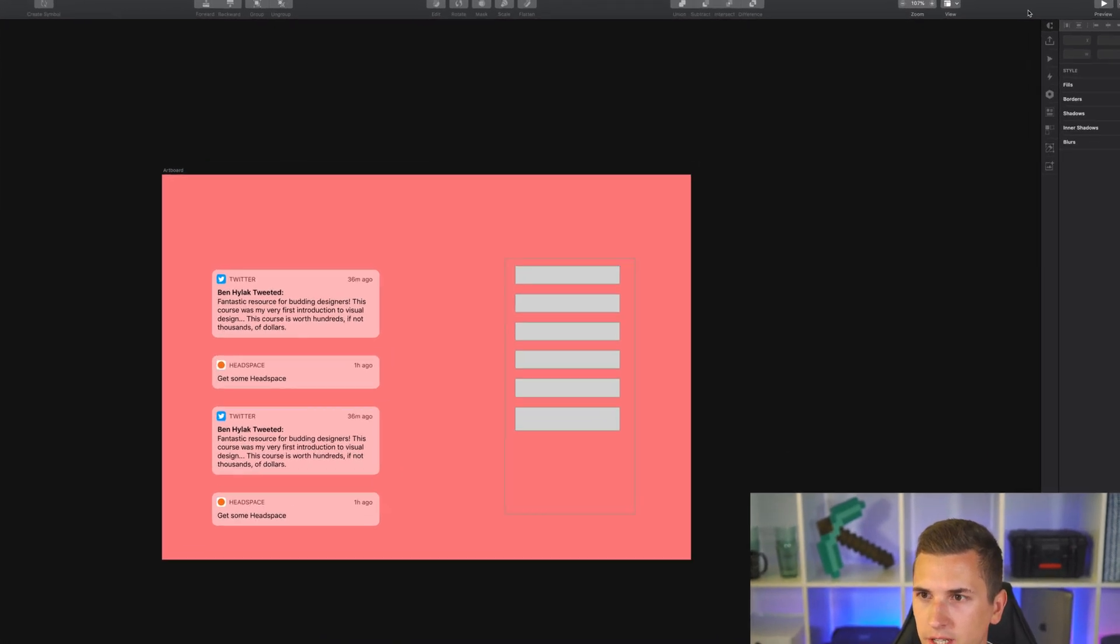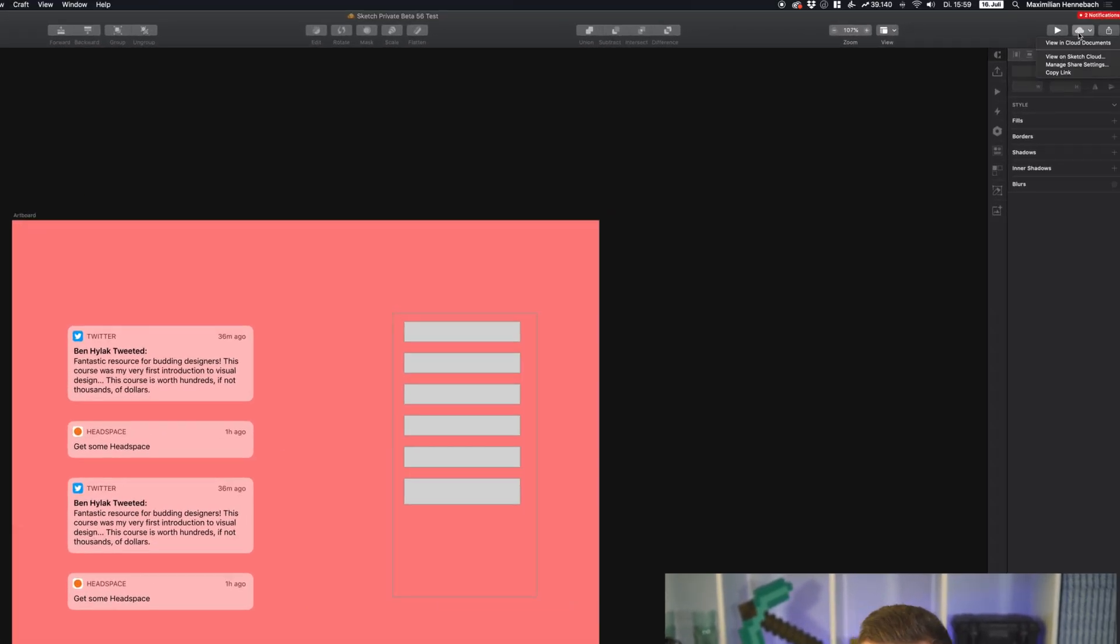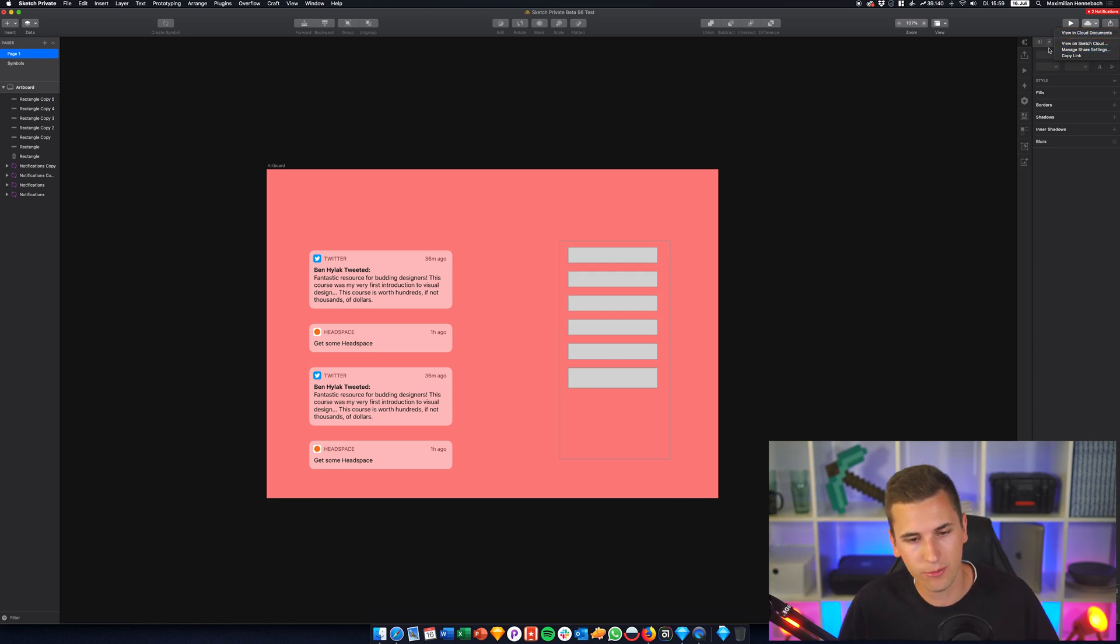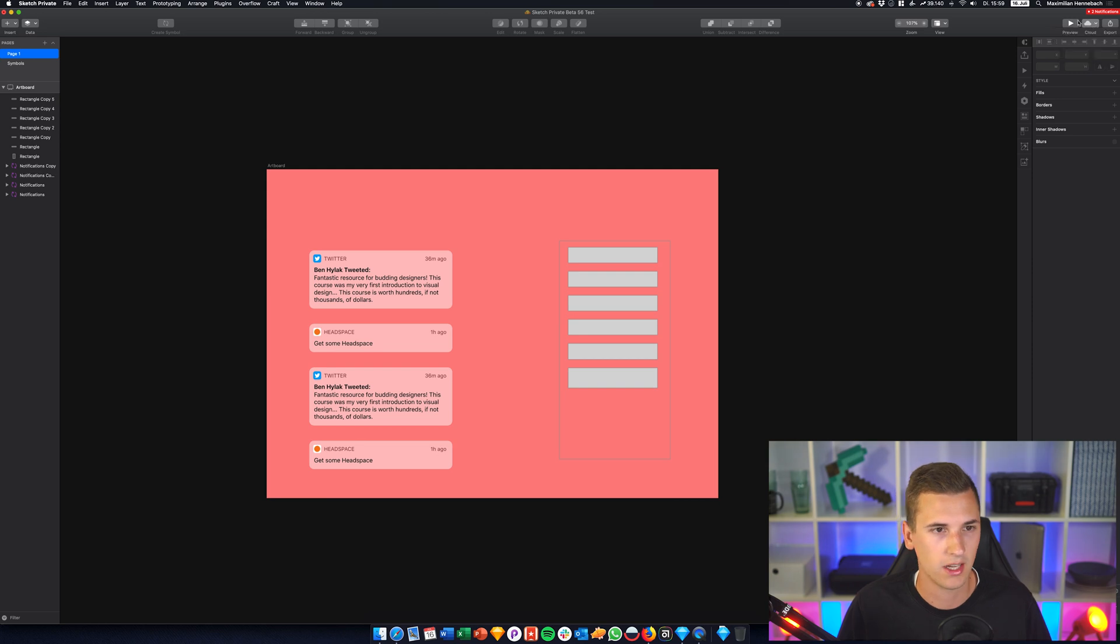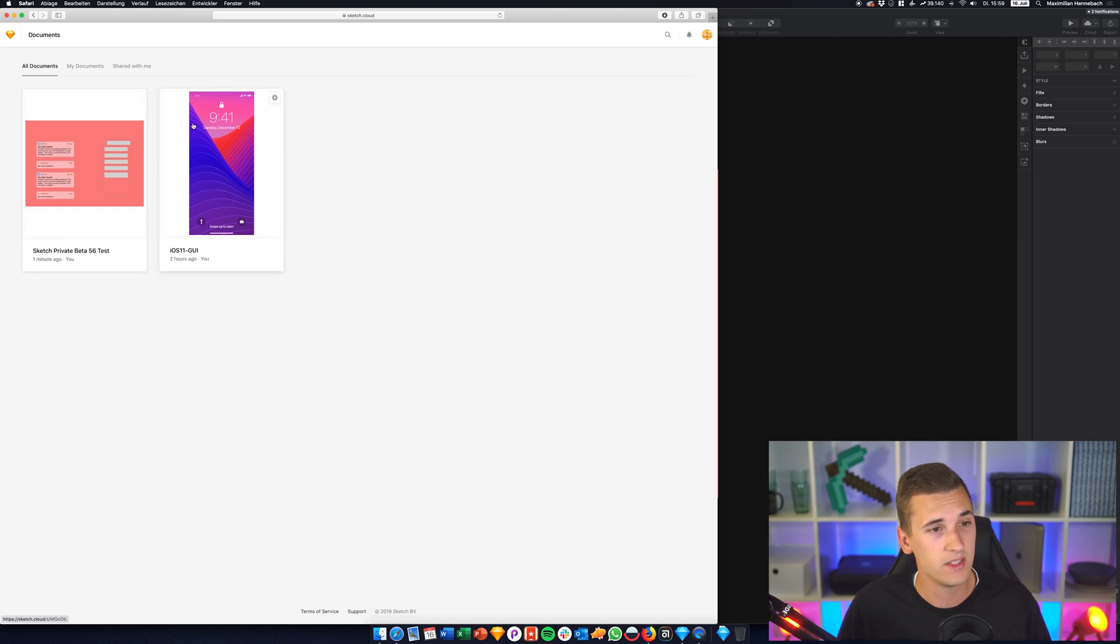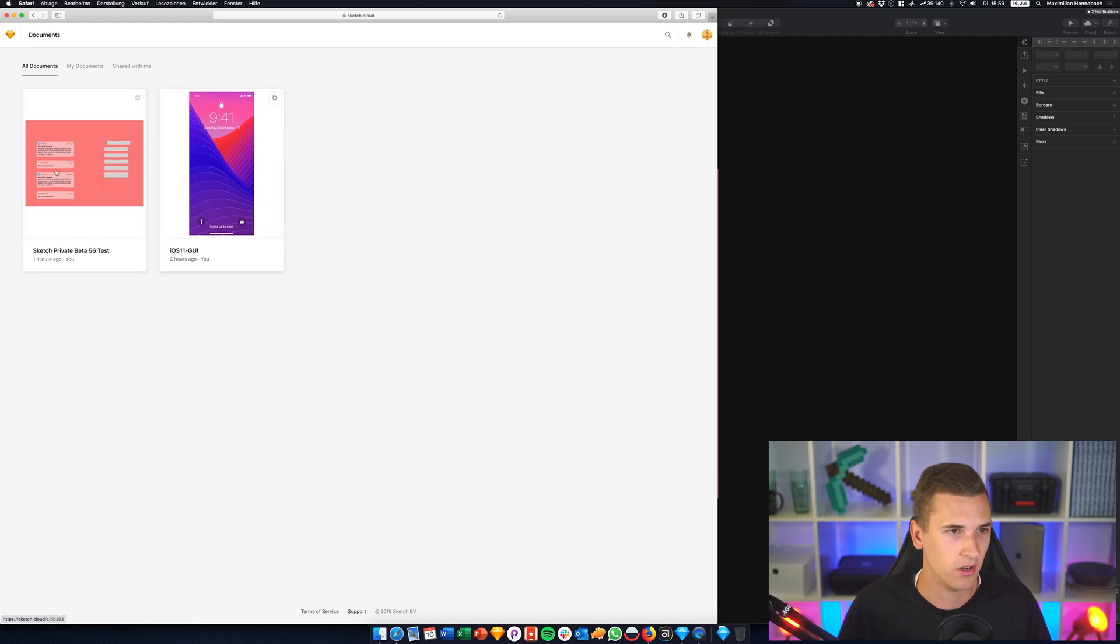And now that I saved it, it's automatically changing and showing up such a cloud icon on the top and we have this little cloud icon over here and it says view in cloud documents, view in Sketch Cloud, and you can manage some settings and even copy the link. So if we head over to sketch.cloud we now see my little example file right here.